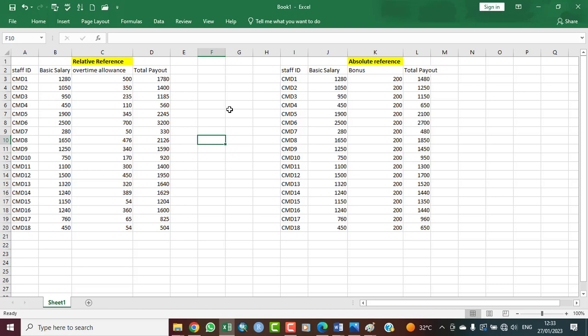For relative cell referencing, let's assume you work in an office. Every office has staff IDs, basic salaries, and in most cases people work overtime. There is an overtime allowance tied to your basic pay, and when the cashier works out your total payout, that overtime allowance has to be included.